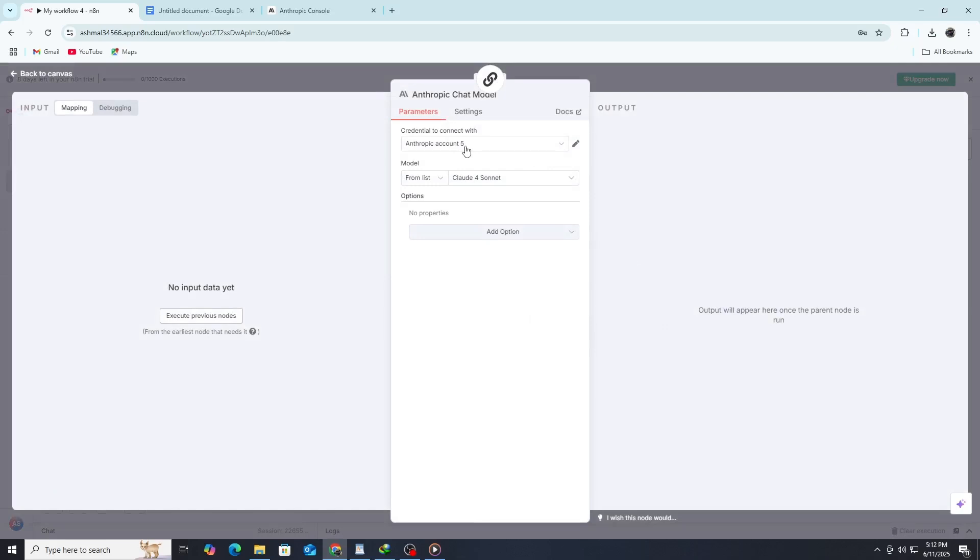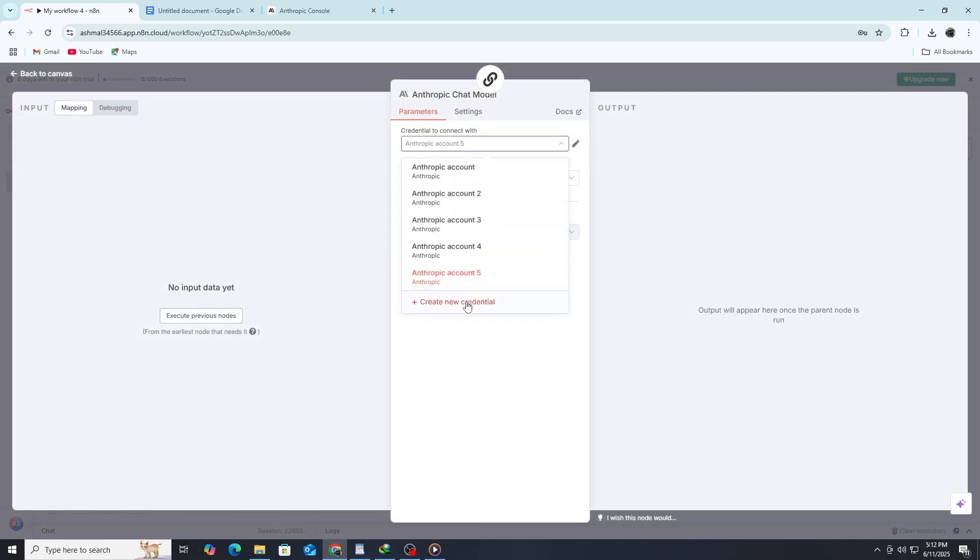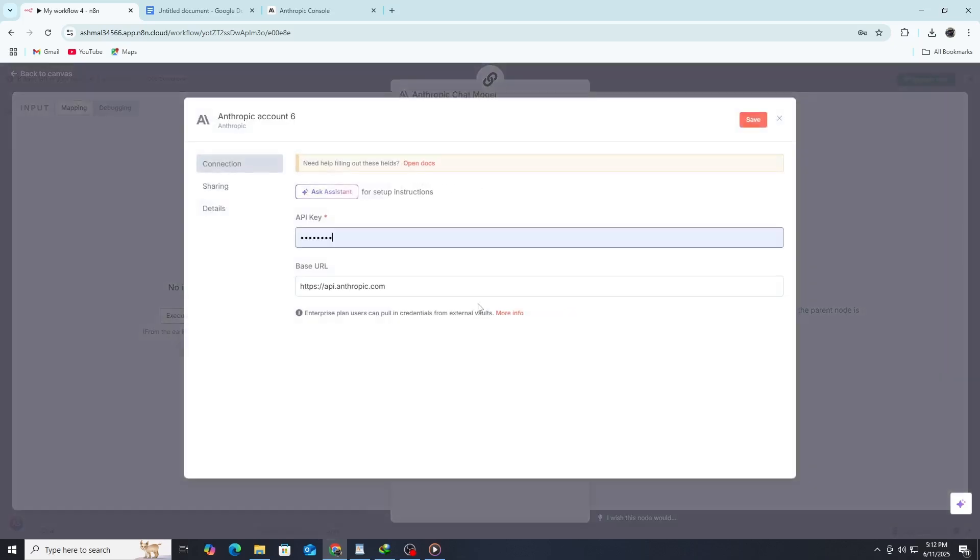Once the node is added, click on it to open the settings. Before we can send messages to Claude, we need to set up the connection to the Anthropic API. Look for the Credentials section inside the Claude node and click on Create New.